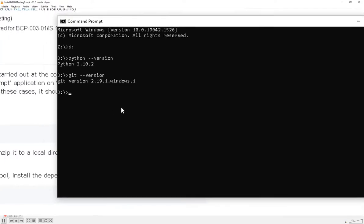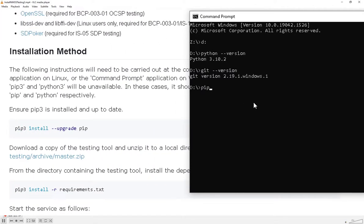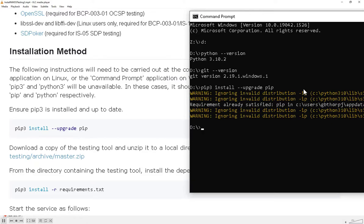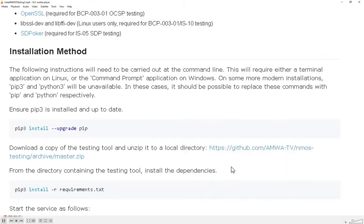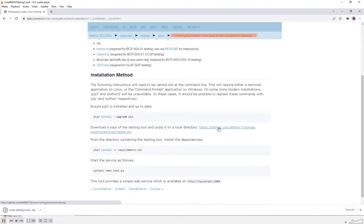We'll also make sure we've got the latest version of PIP installed as per the installation instructions. PIP is installed as part of a standard Python install, so you probably have an up-to-date version, but it's worth upgrading anyway. The next thing I'll do is download the testing tool by clicking this link, which will download a zip of the latest version of the testing tool.